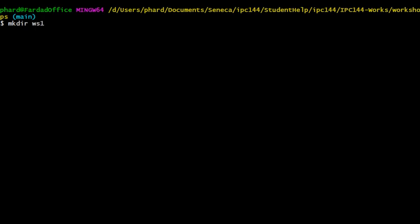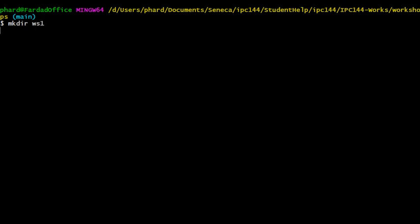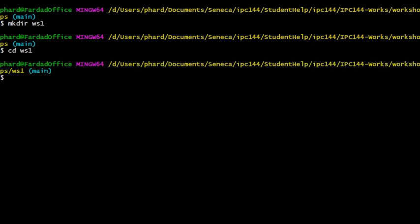Make directory ws1. Change directory to ws1. And in this directory is where we are going to do the work. Thank you.